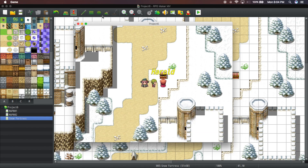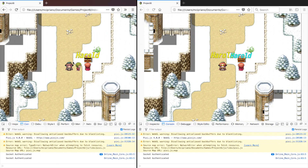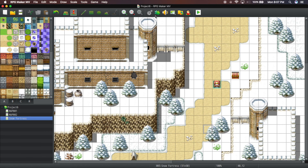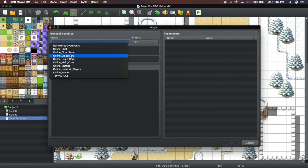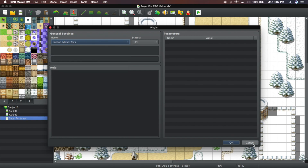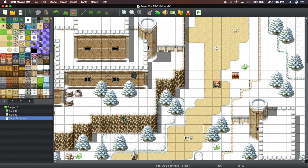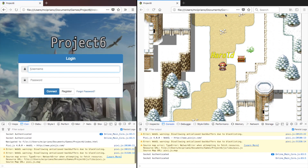You know what really really helps? Adding the plugin to your thing here — the Online Global Vars plugin. Now that we have this attached correctly, let's save and reload our project.